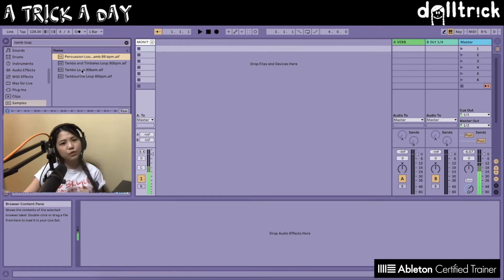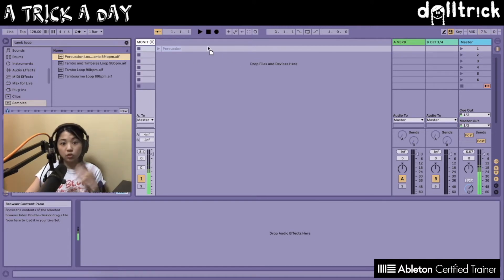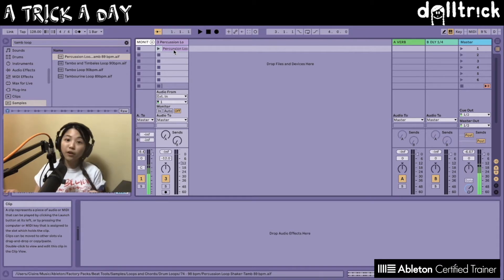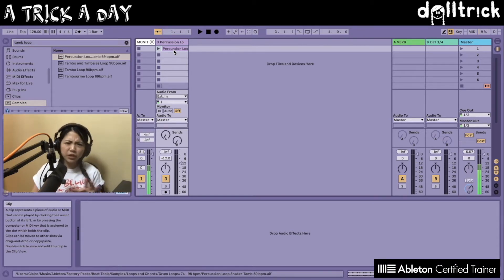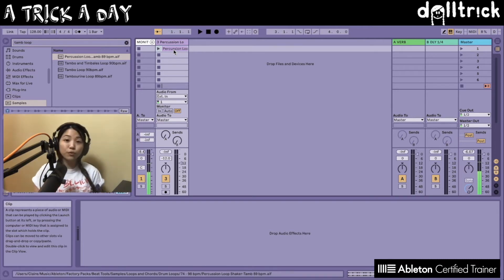If I want to put this into Session View, I can just click on the file's name and drag and drop it into the empty space that says 'Drop Files and Devices Here.' Once I've done that, the loop automatically gets put onto a new audio track. So that's one way you can start working with audio tracks pretty quickly — by just dragging and dropping an audio file, loop, or sample.